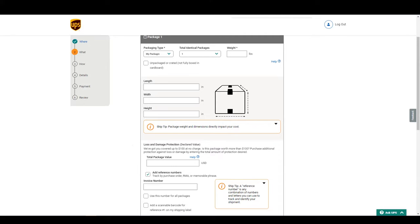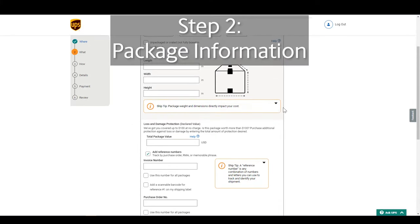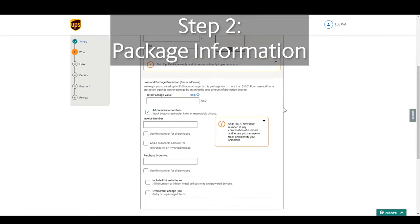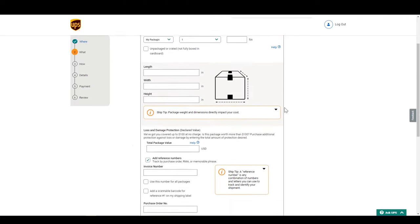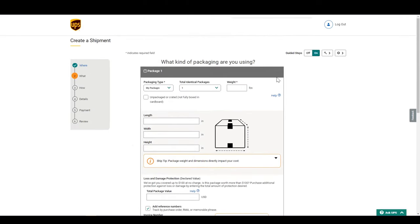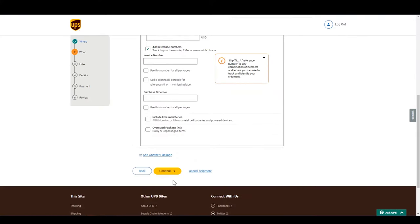Now we're in step 2. Enter your package information and dimensions if you have it, but only weight is mandatory. I will enter 3 pounds for my shipment. Then click continue.